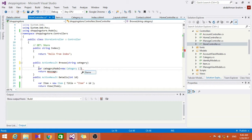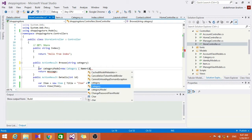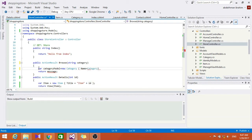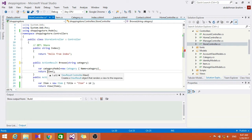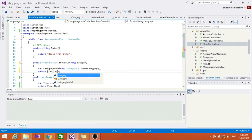Set the name equals category. Actually it's a small one here. Let's return the view and category model.